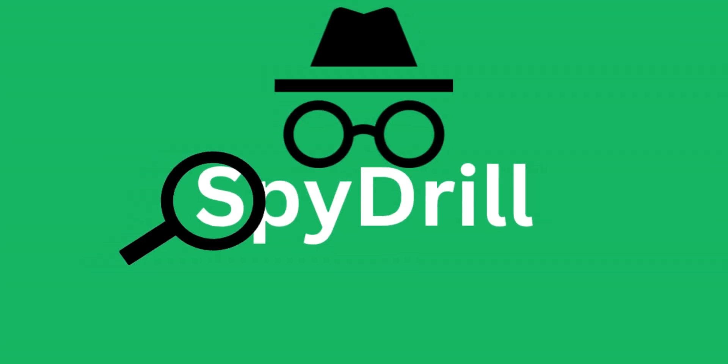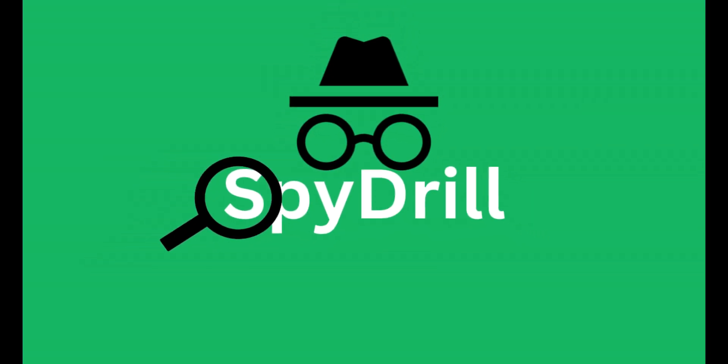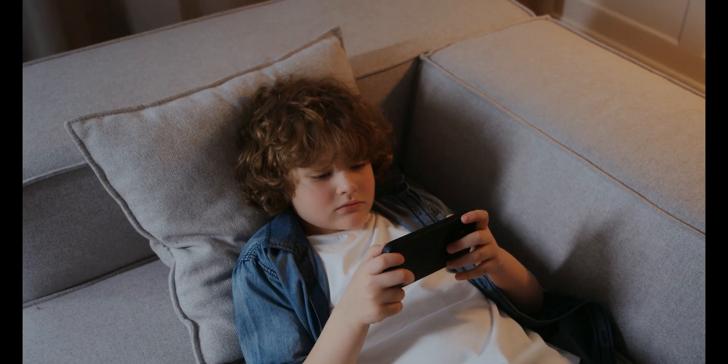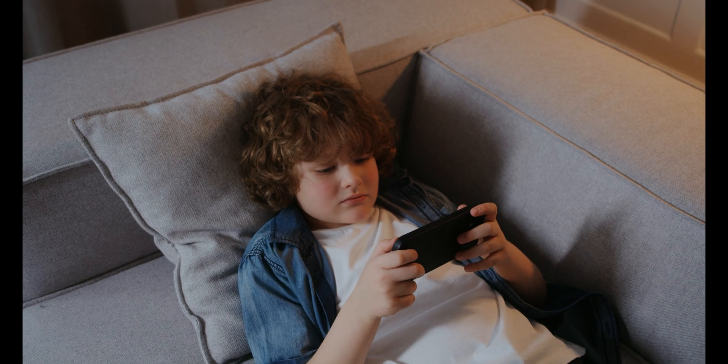Hey everyone, welcome back to Spydrill. If you are a parent, you know how tricky it can be to manage your child's screen time, especially when it comes to games and apps.